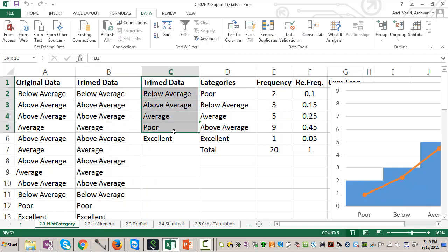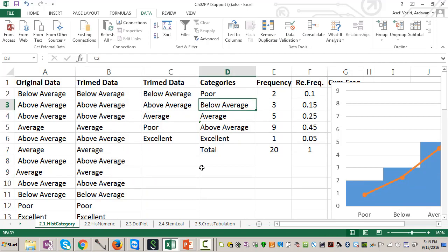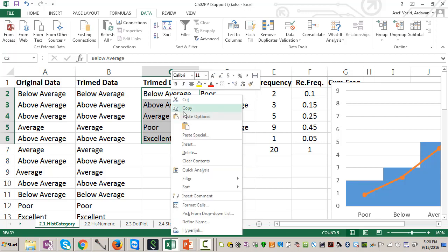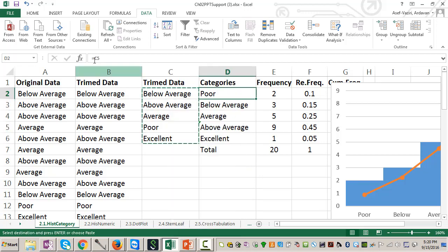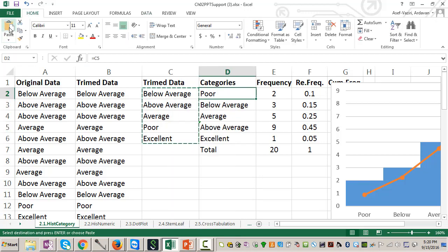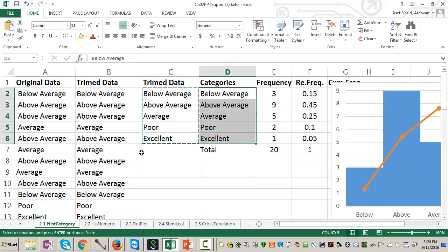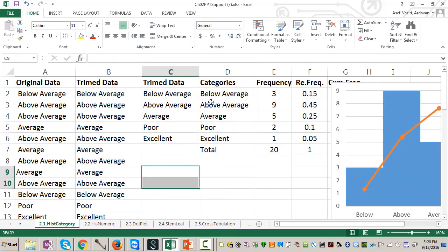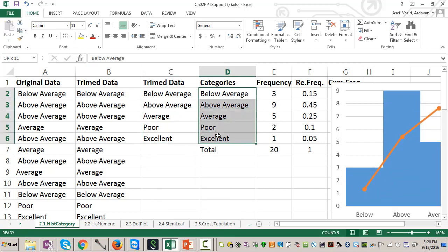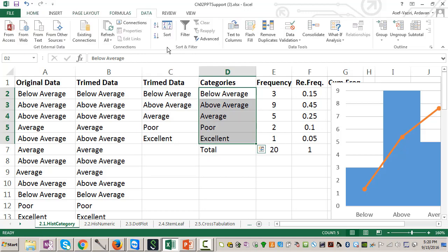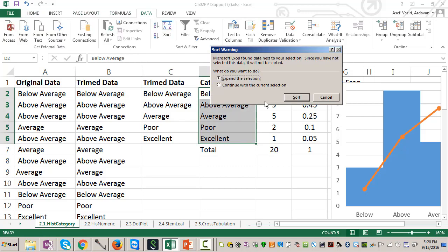And these data are recorded over there. Now we sort this data. We copy this data here, and then we sort this data. Go to data and sort it A to Z.